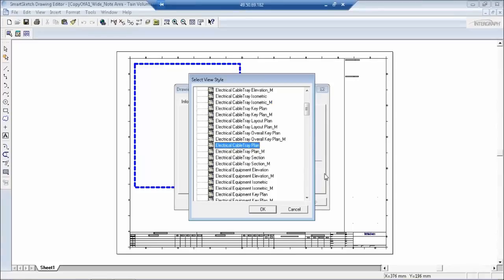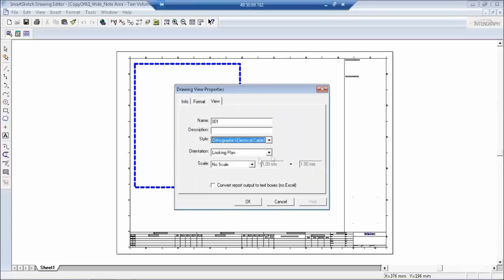I'll explain what a style is because you'll be able to understand if any problem comes whether the problem is with you or with the view style. You'll be able to differentiate between these two. First, I'm just going to select this and say OK, then plan and select the scale.